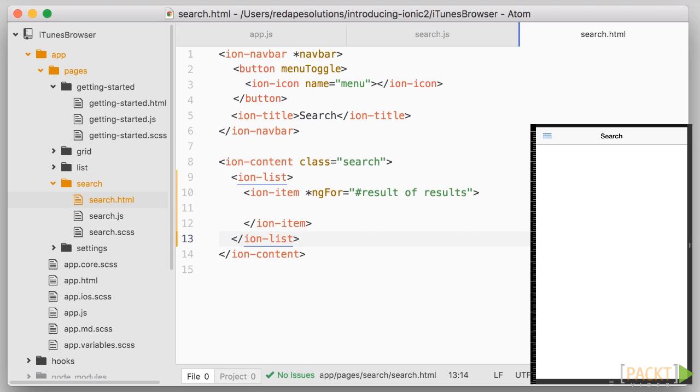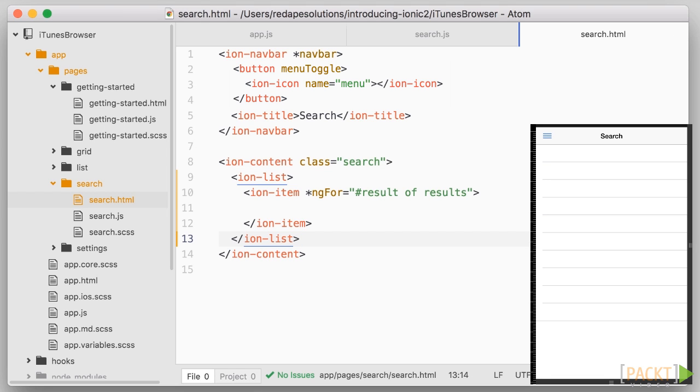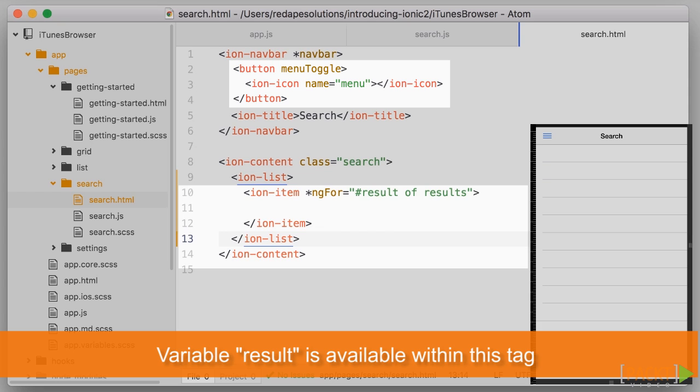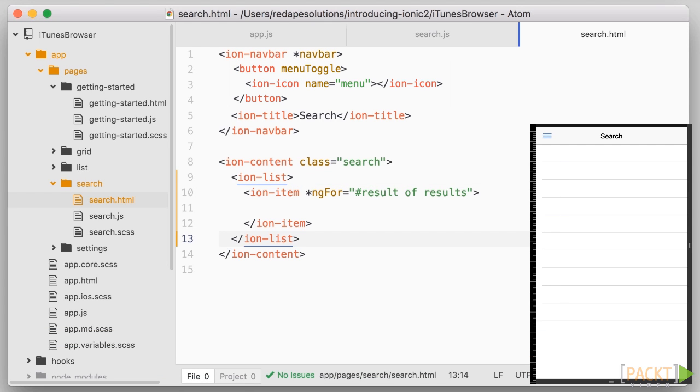Well, the asterisk is just a shortcut to avoid having to wrap what we are repeating inside a template tag. And so unless you dive much deeper into angular just remember to have it there on ng4 directives. More interesting is the hash result which means that we are creating a local variable called result each time we go through an item of the results array. We can use that result object to display the corresponding data.